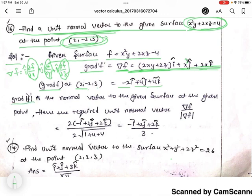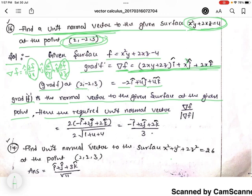The gradient del f is the normal vector to the given surface at the given point. Hence the required unit normal vector is del f divided by the modulus of del f.